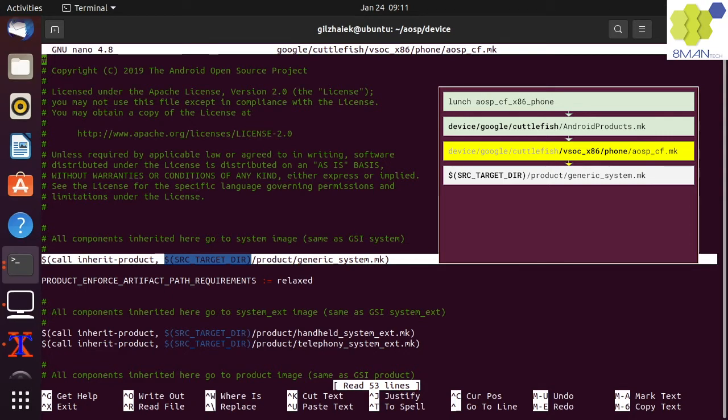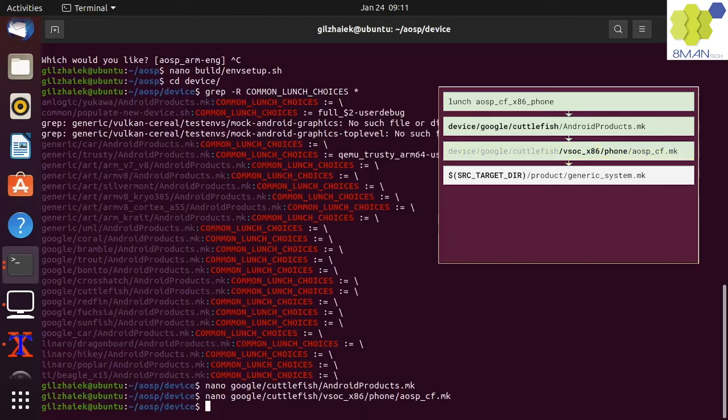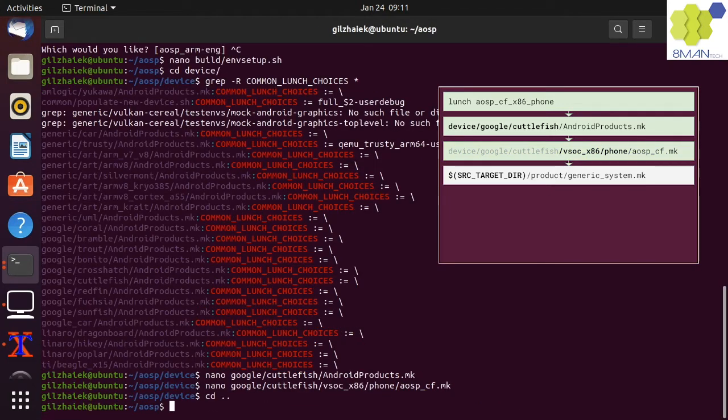For the real path of the makefile, we need to know the source target build variable. To find out the path, we can exit back to the shell first.